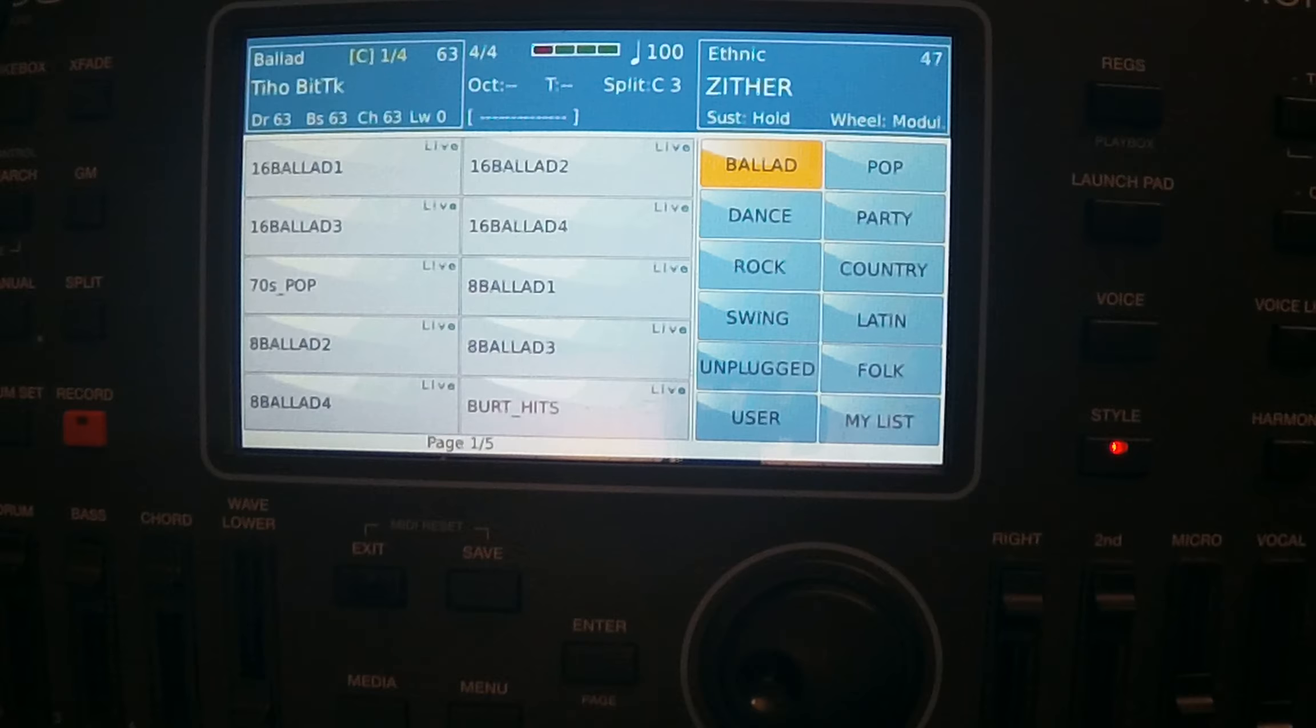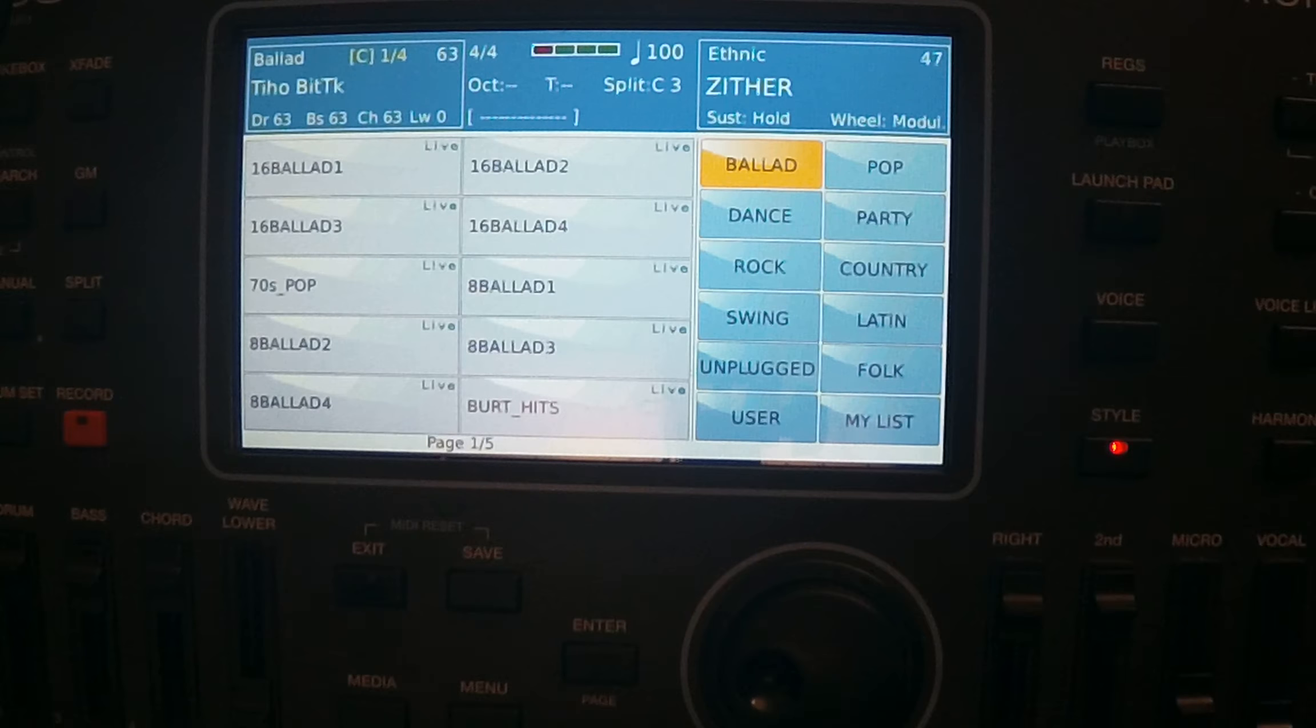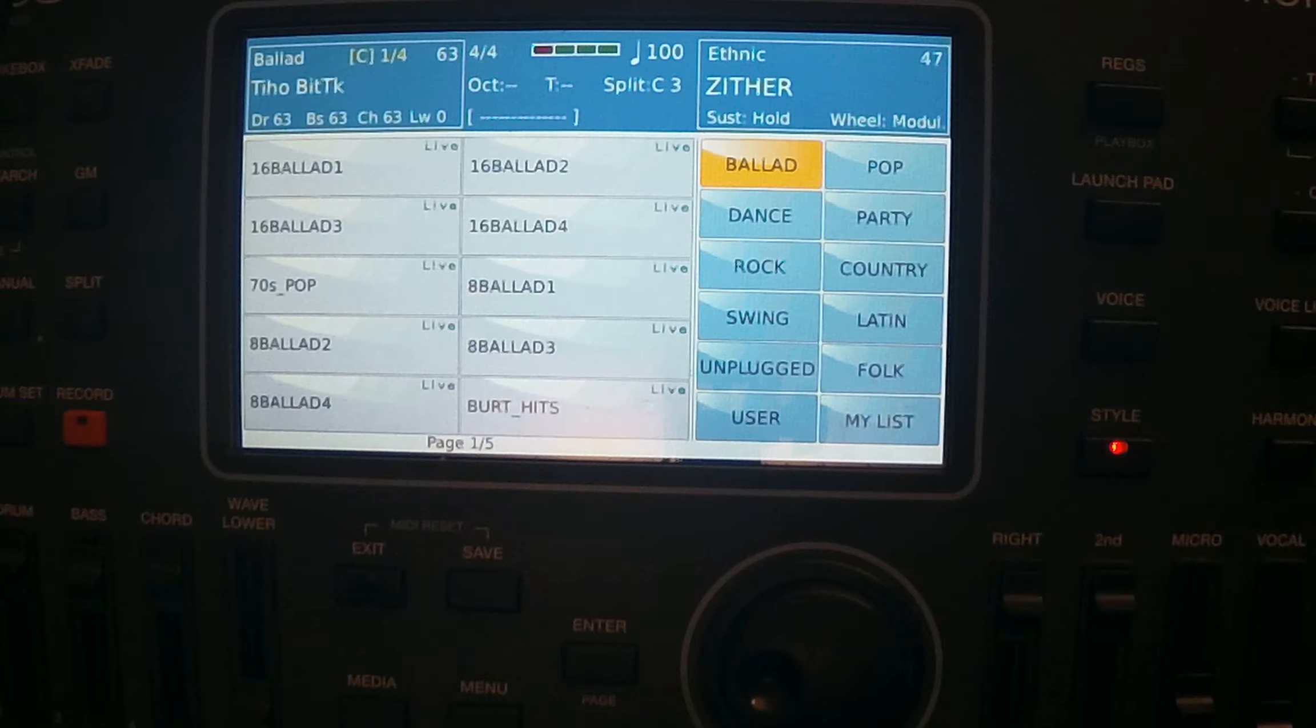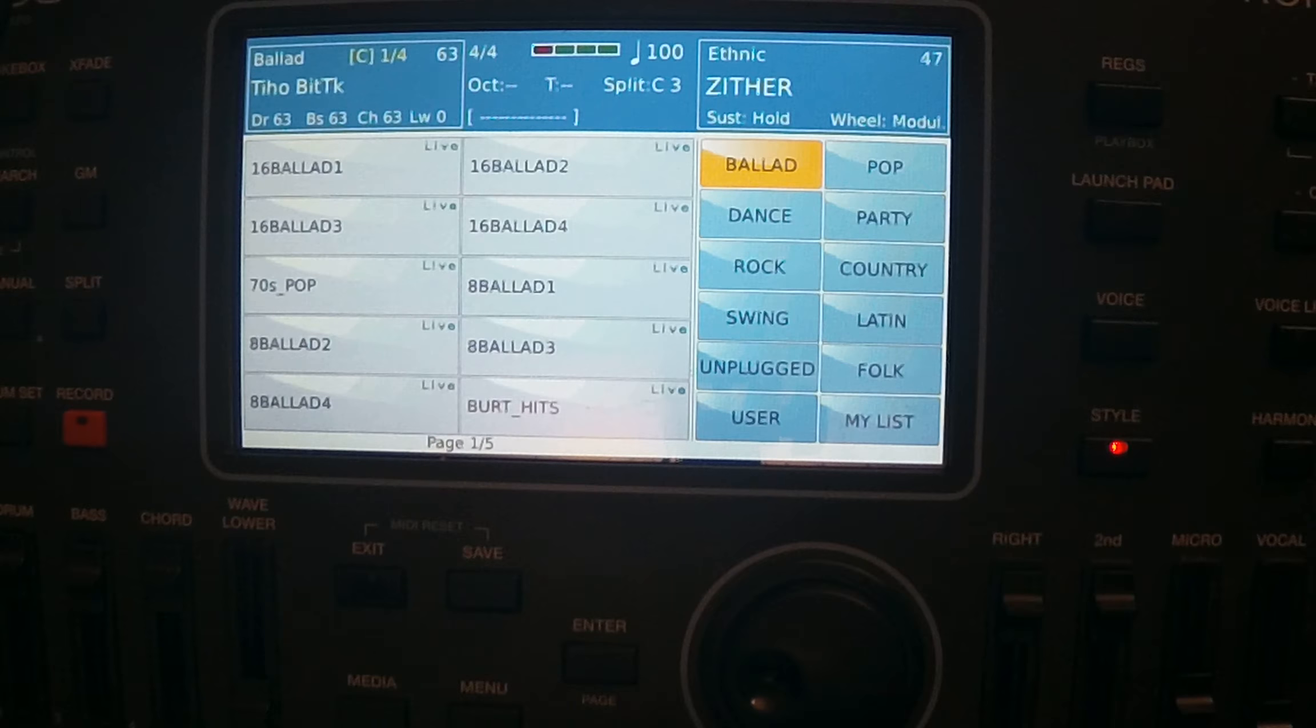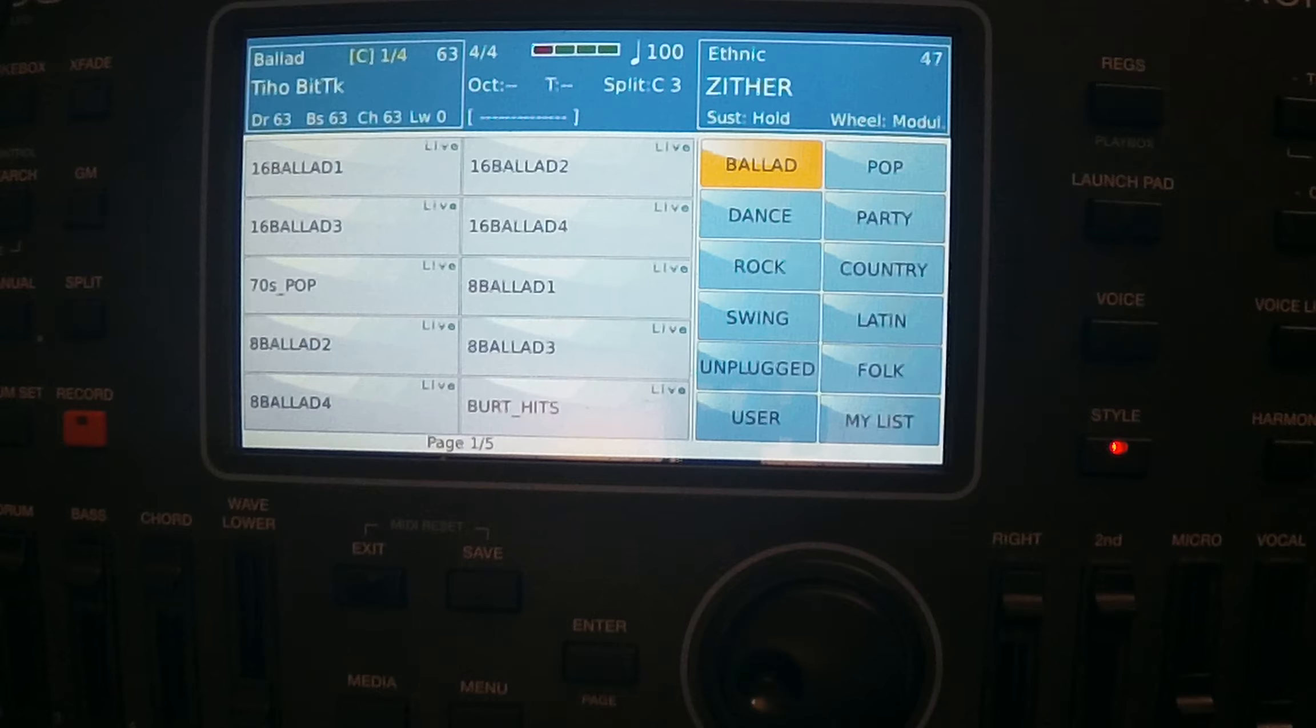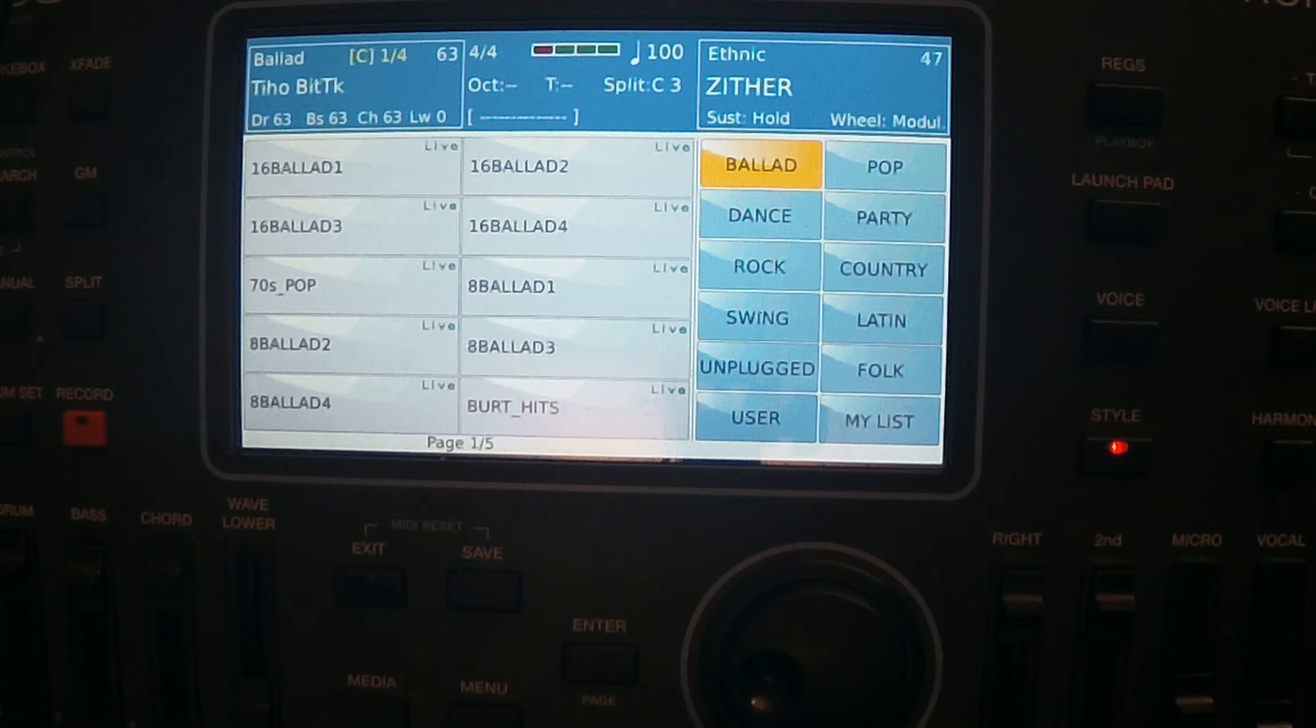You want to think about which kind of sounds you have, do you want to have them together with this style, save them together with the style. Then do you want to have transpose, which scale do you want to have, do you want to have voice list, and which kind of mix do you want to have. So you have to gather your thoughts.